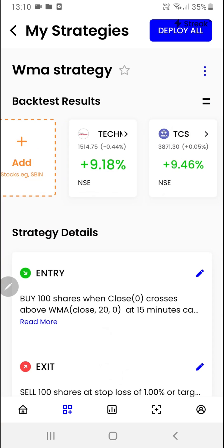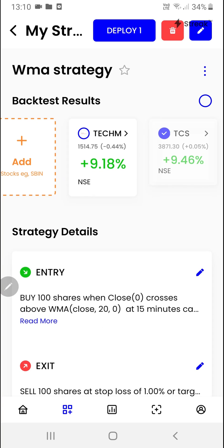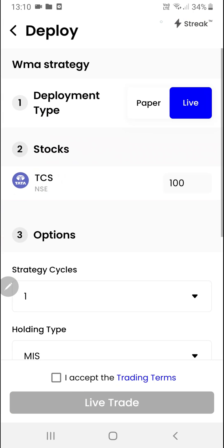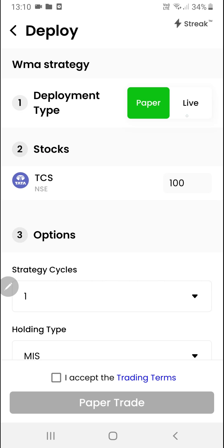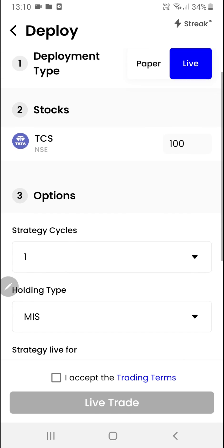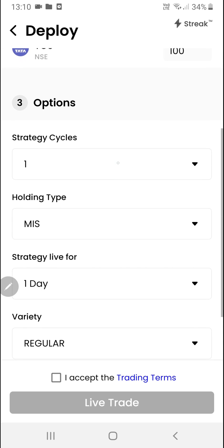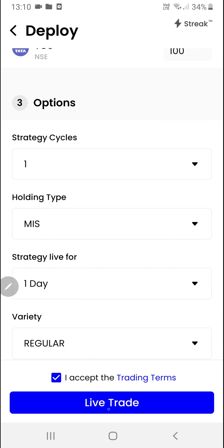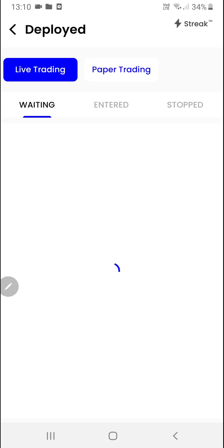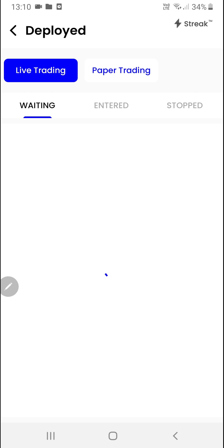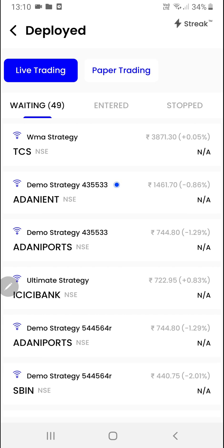Once you've done your analysis you can select the stocks that you'd want to trade and then click on the deploy button. Here we have two options — you can either go for paper trading or live trading. Here we can modify the quantity of the stocks. After selecting all the options you can click on live trade. Now this strategy is live in the market.